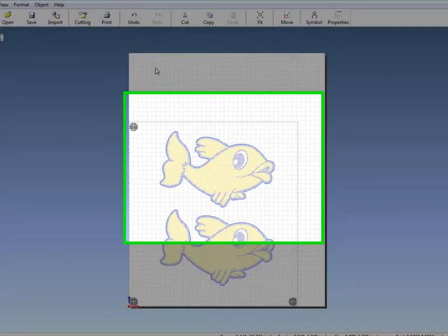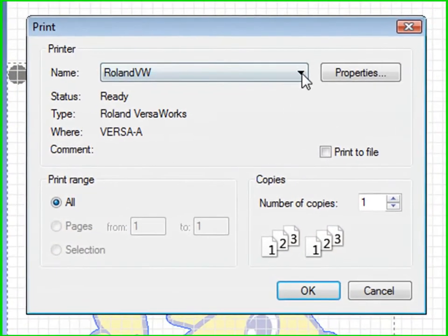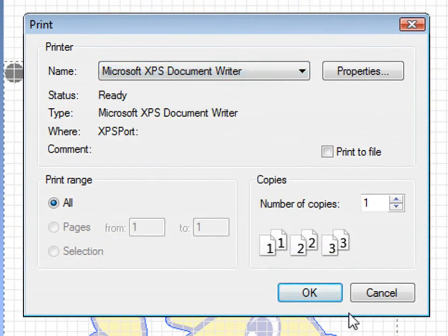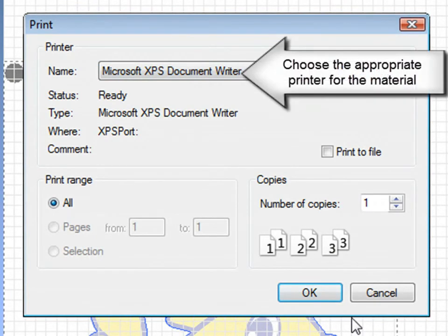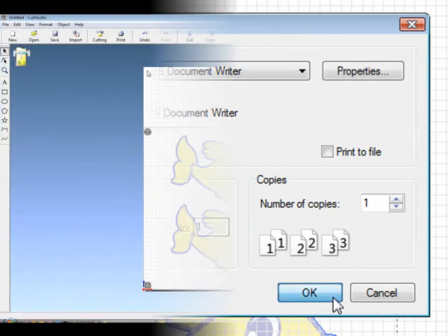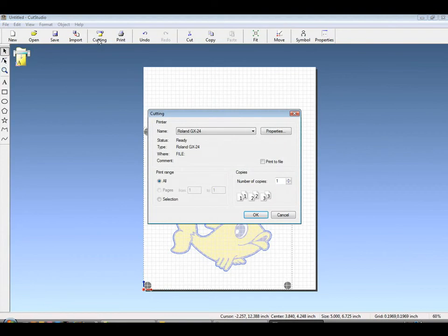Choose your printer for the appropriate material. Since we're using a letter size, it defaults to 8.5 by 11, which would make our cuttable area identical. After printing to the printer, you can now output to the cutter.